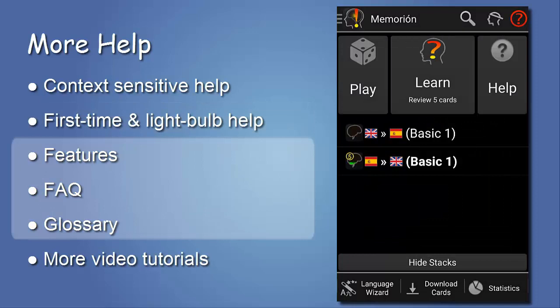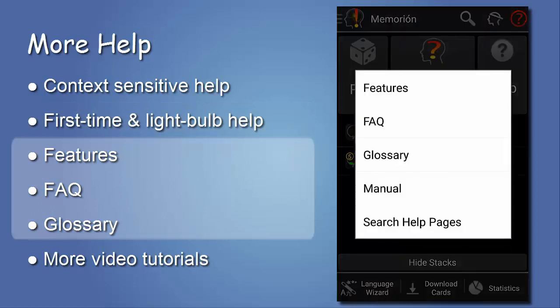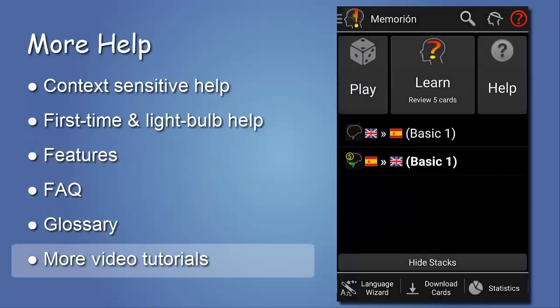Also, there is a list of short texts describing the features, an FAQ and a glossary. You can search all help texts, and everything is available offline. Stay tuned — there will be more videos with in-depth tutorials and how-tos in the future.